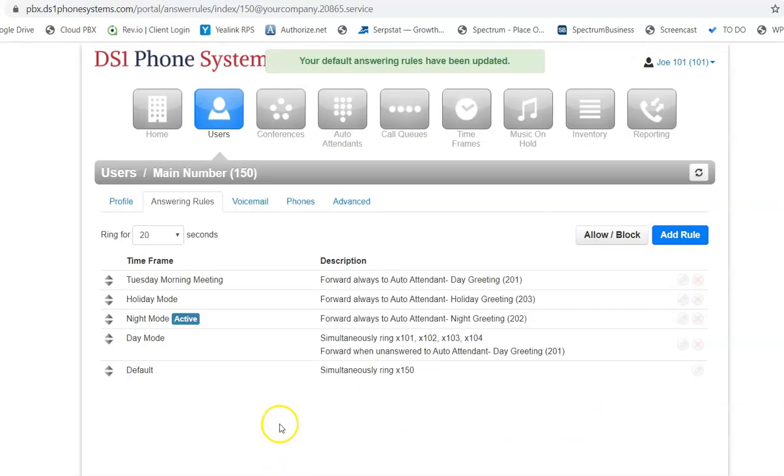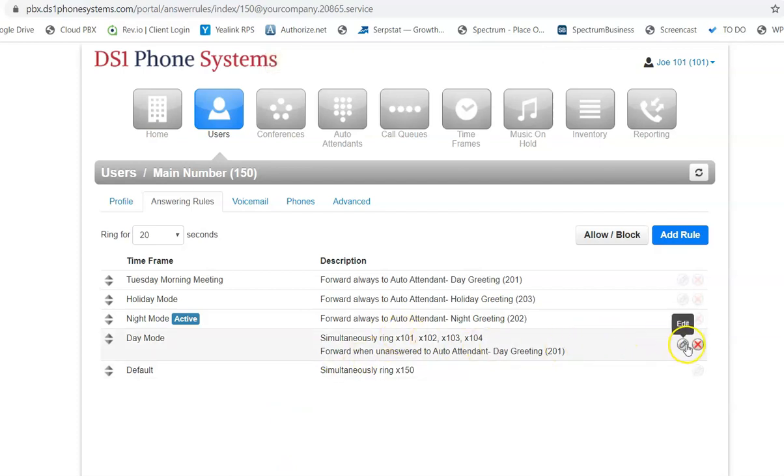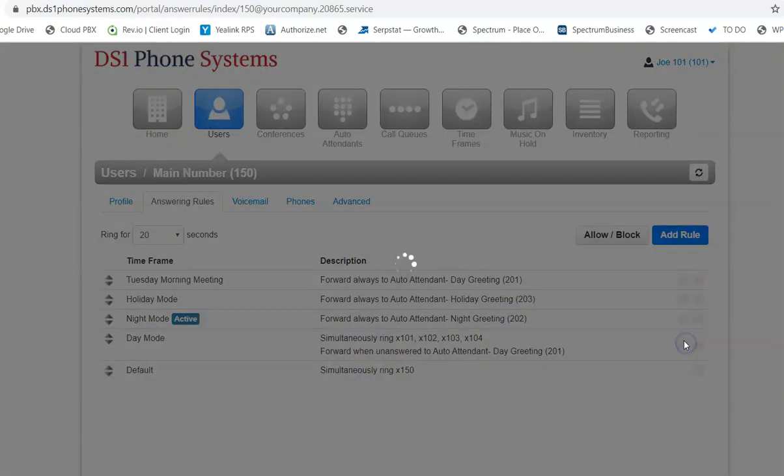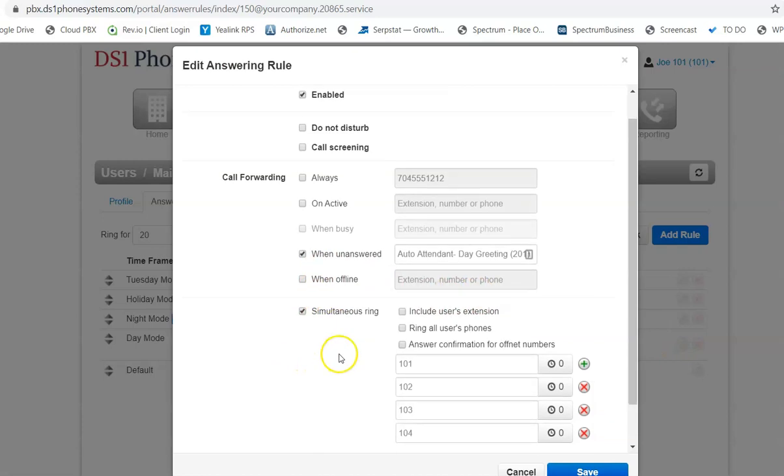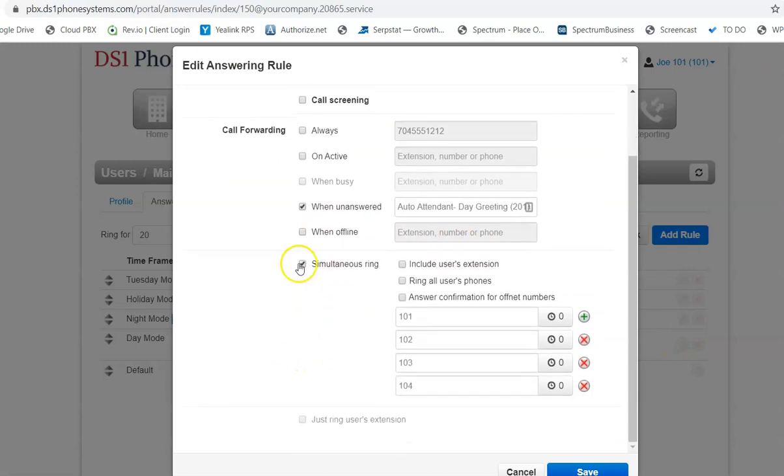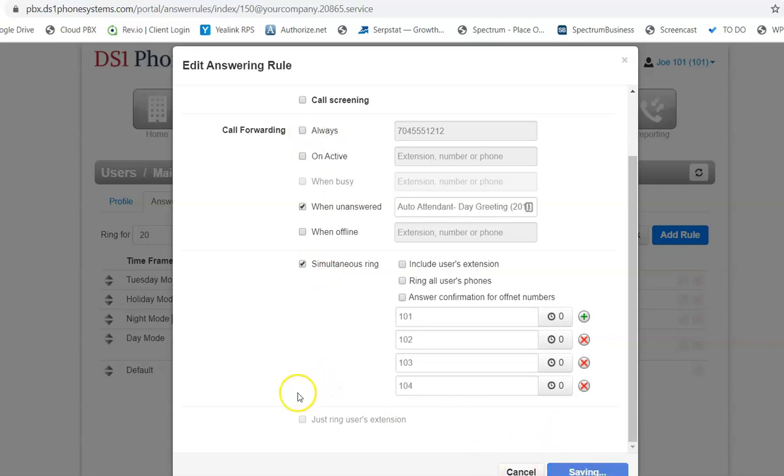Now we've had some customers that have called us and said our phones are not ringing. It's because they forgot to click on this simultaneous ring button right here. Otherwise, the phone system does not know what to do after you turn off the call forward always. So just be aware of that.